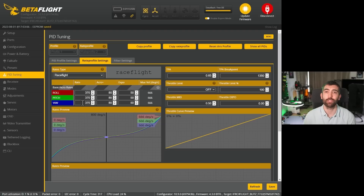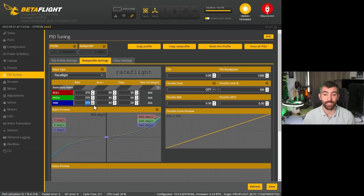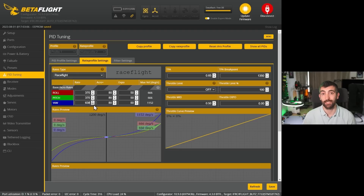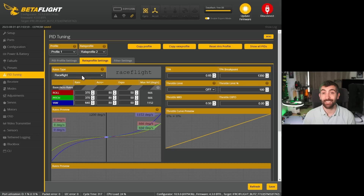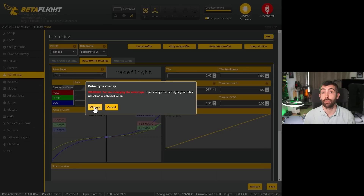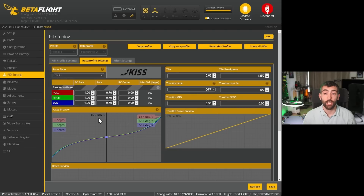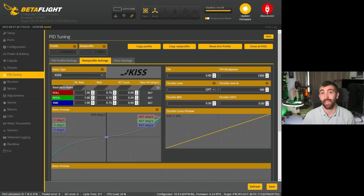If you're running RaceFlight rates, the process is really similar — just take the rate for the roll axis and divide it by your calculated value. That's 0.58 in my case, giving me a yaw axis rate of 638. If you're using KISS, the process is identical to Betaflight Classic rates: take the RC rate for the roll axis and divide it by your calculated value to find the RC rate for the yaw axis — 1.72 again in my case.